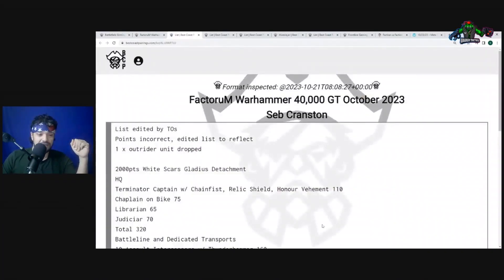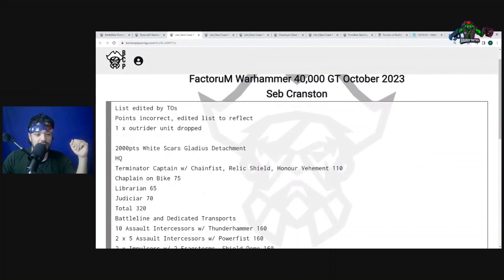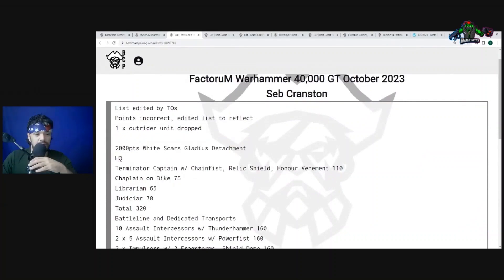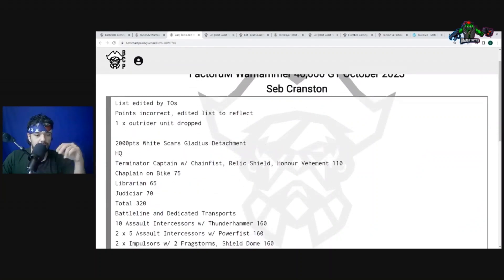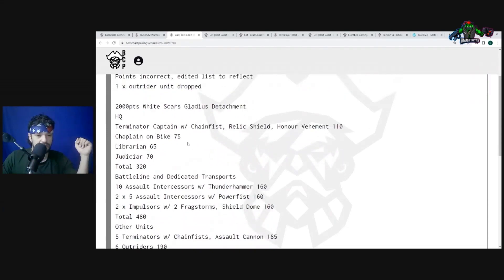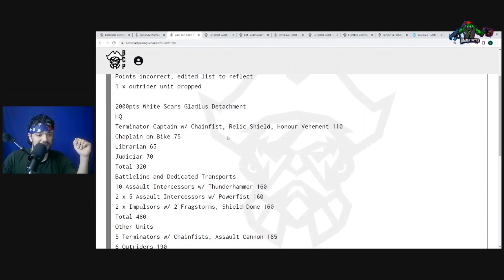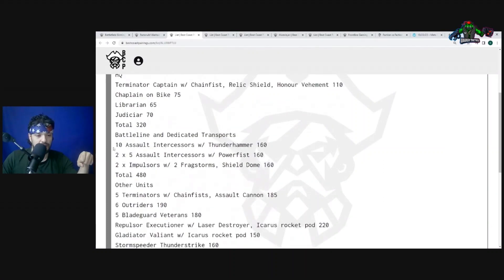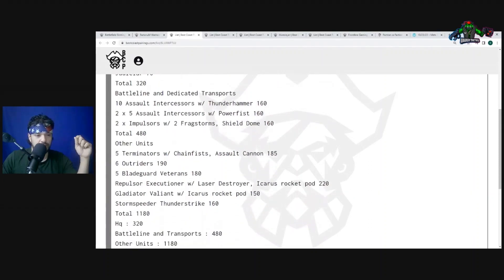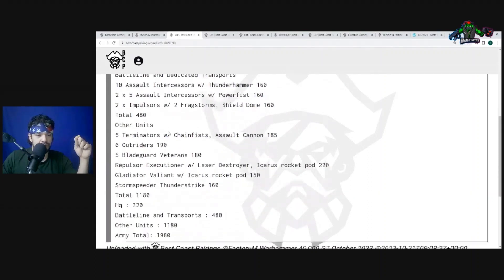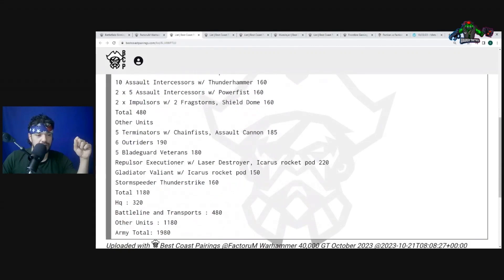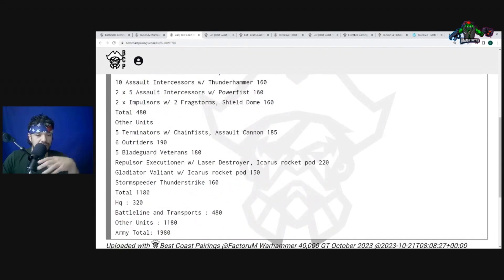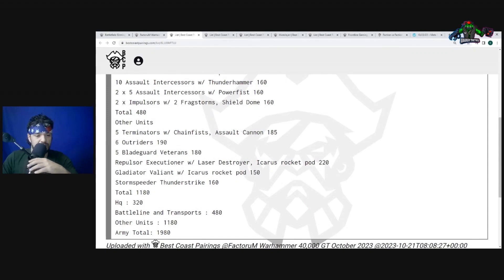So that was an interesting tech piece. Let's see his first matchup right away. We got the new White Scars Gladius. Wait, is that new? Well, calling them White Scars just felt like it was new. All right, so we got Terminators, Captain with the Relic Shield in Honor of Urman, Librarian, Judiciar. Uh, sorry, this is a little jumbled. Ten Assault Intercessors, one with a Thunder Hammer, some more Assault Intercessors, two Impulsors, a Terminator unit, Outriders, Bladeguard Veterans, Repulsor Executioner, Gladiator Valiant, Storm Speeder Thunderstrike. Yeah, sorry, it's written kind of weird, guys.